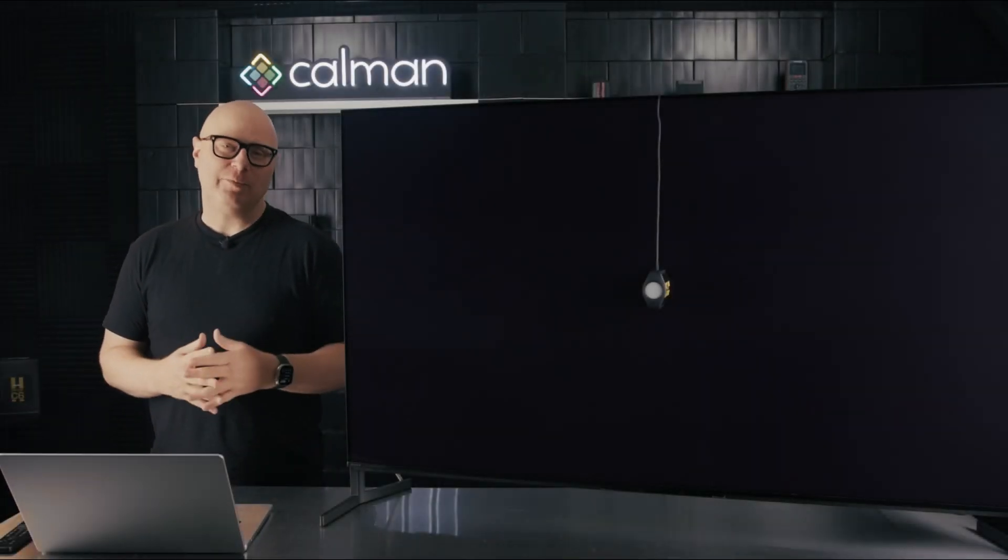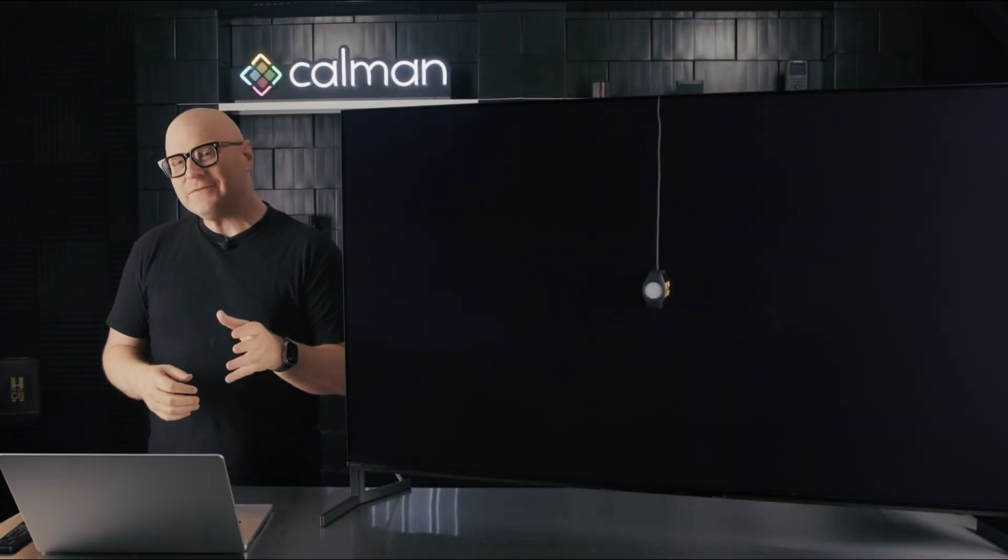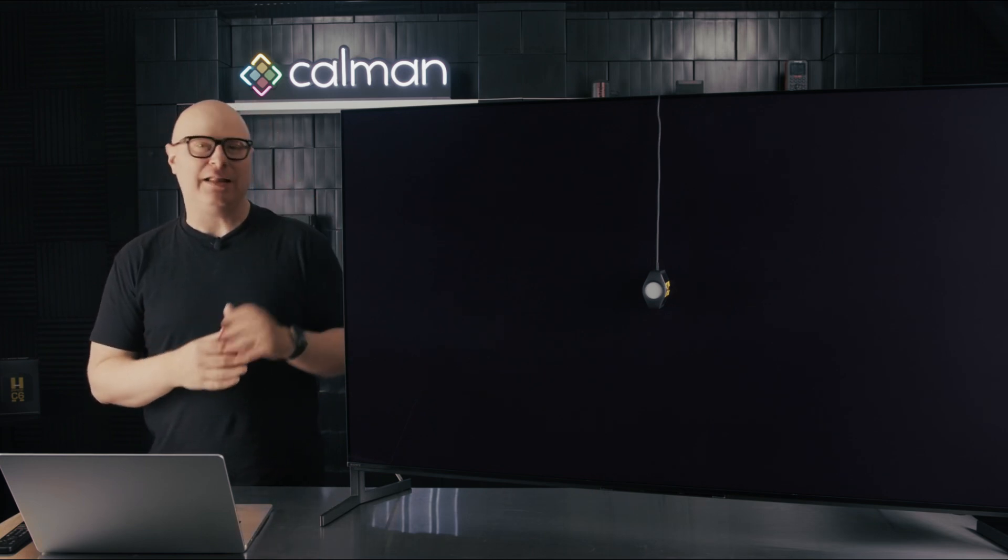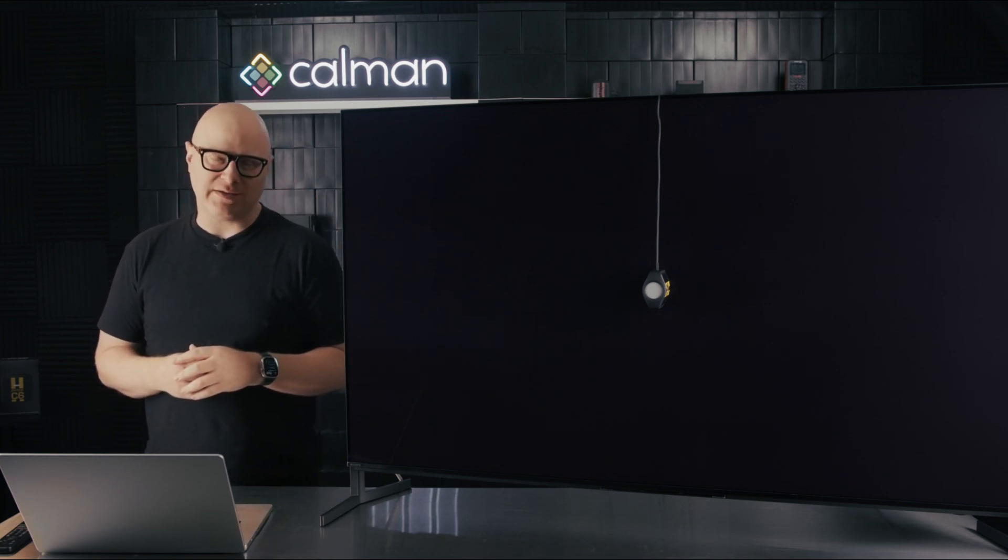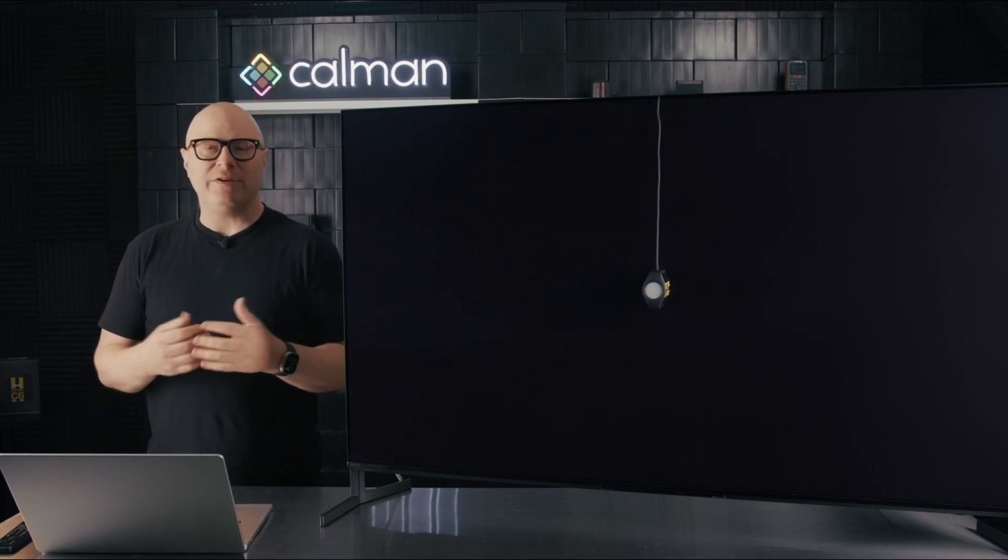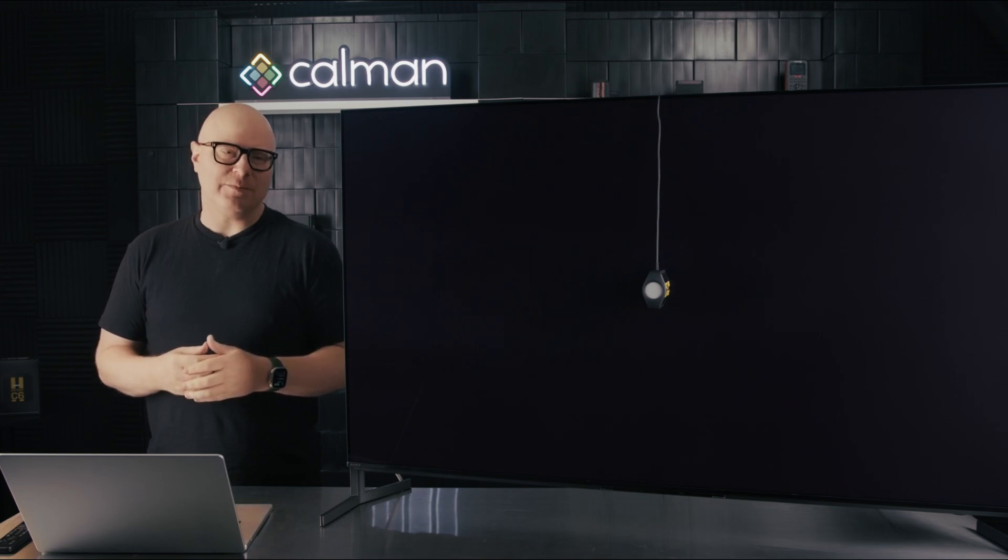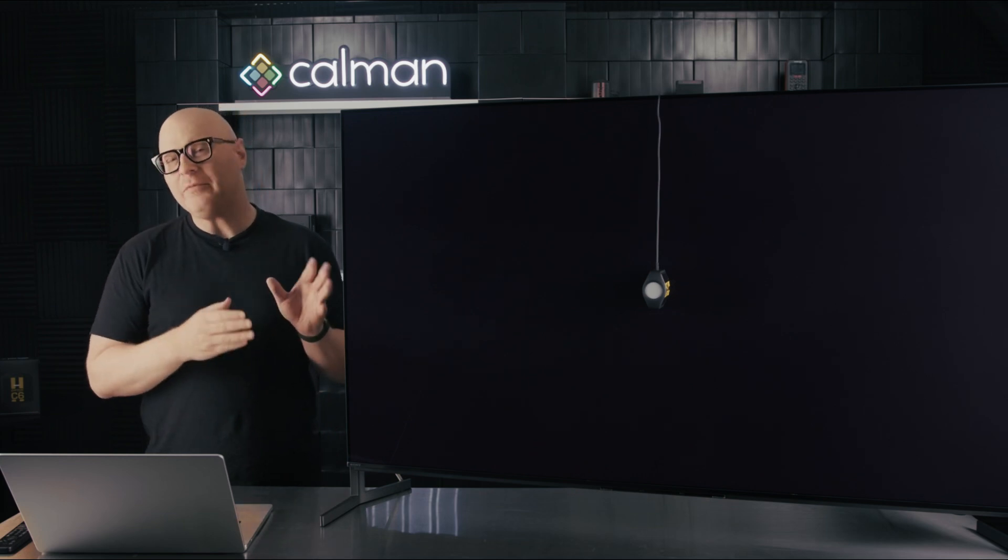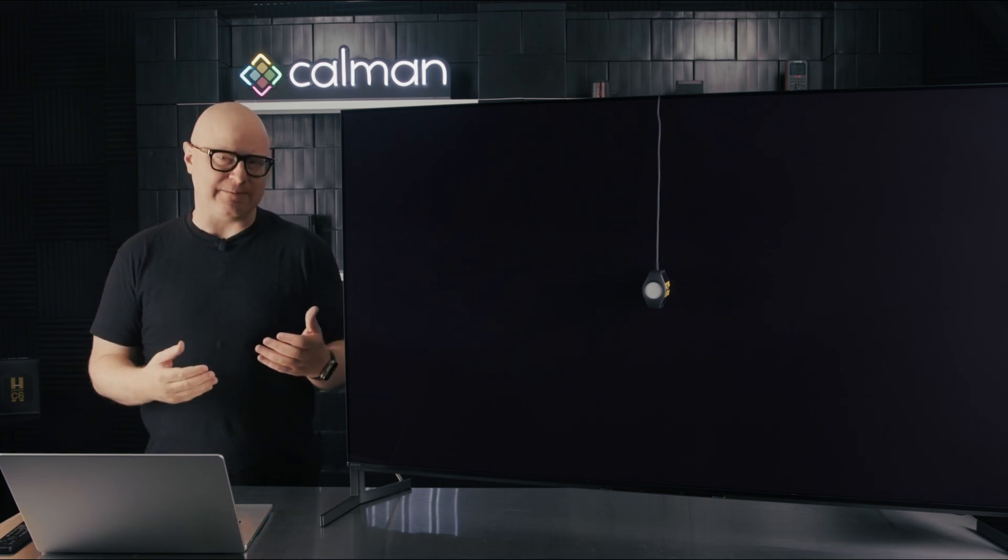Hi, I'm David with Portrait Displays, and in this video, I'd like to talk to you a little bit about the Sony calibration process. We often receive feedback from our customers about how their calibrations are going, and one of the common questions we receive is about the color management system on a Sony TV.